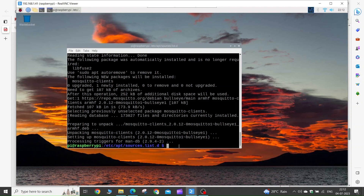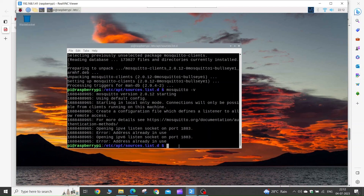Now to check the version of your Mosquitto client, type mosquitto -v and press Enter. You can see we have Mosquitto version 2.0.12 installed.